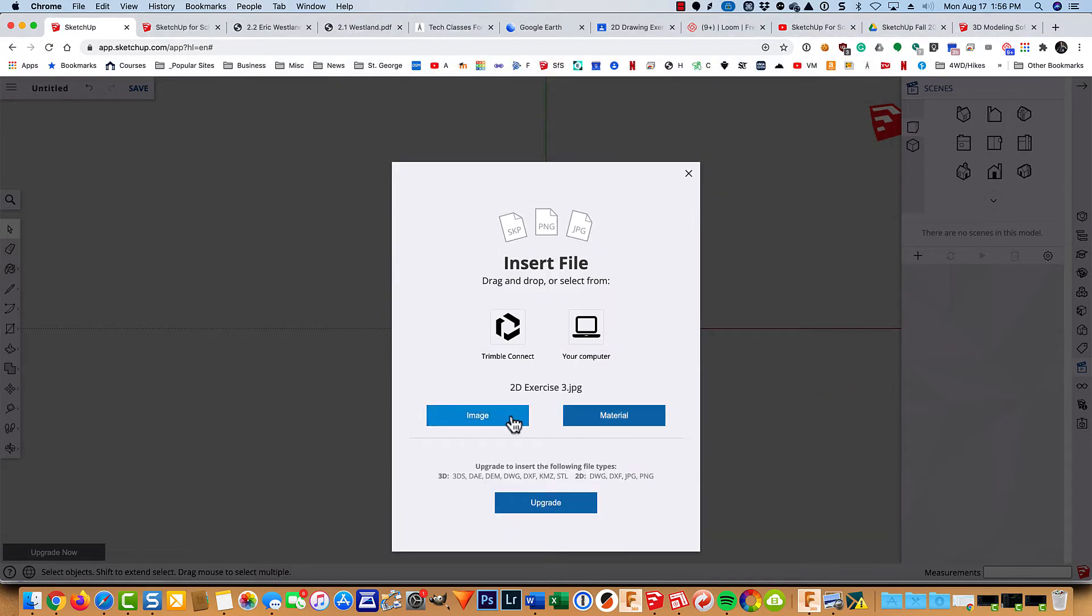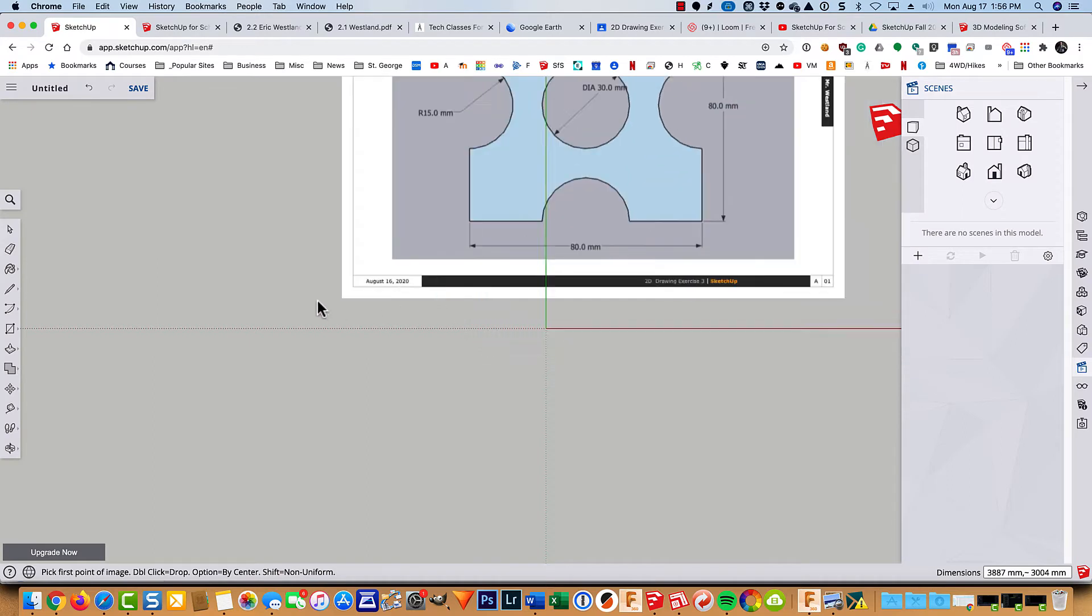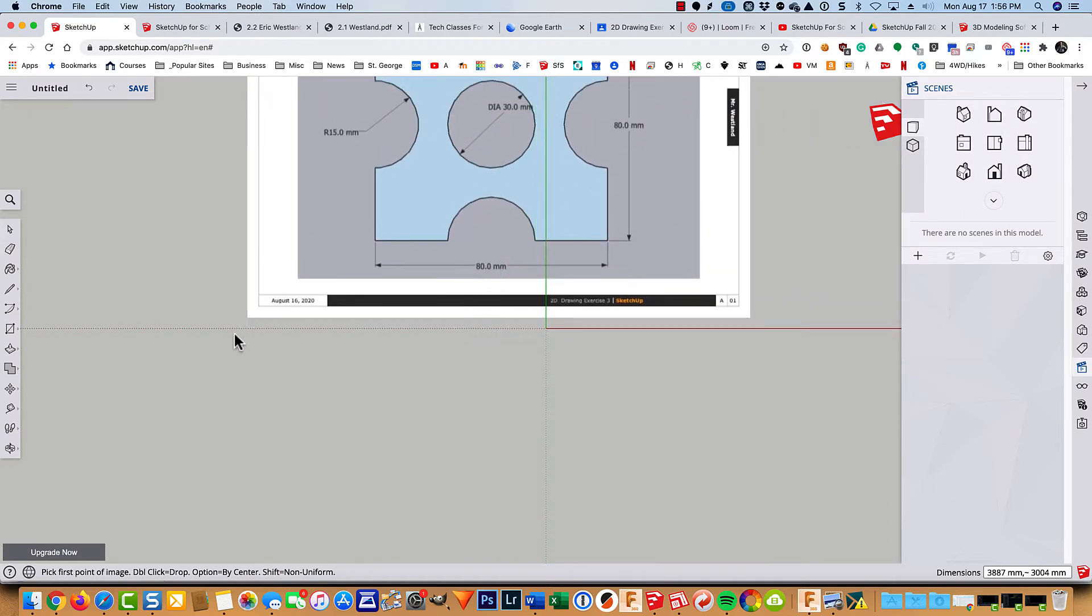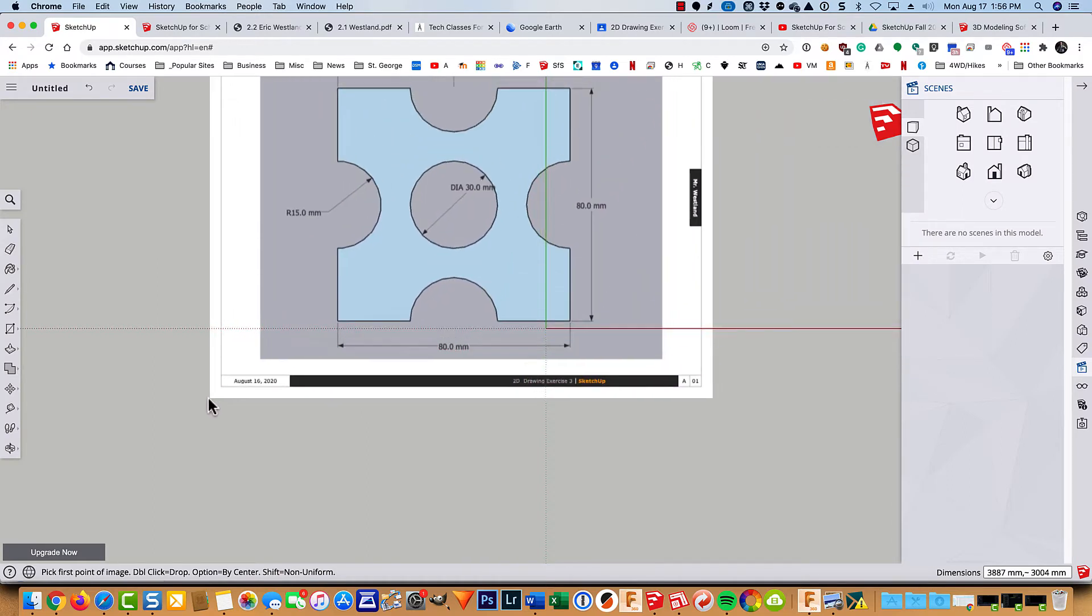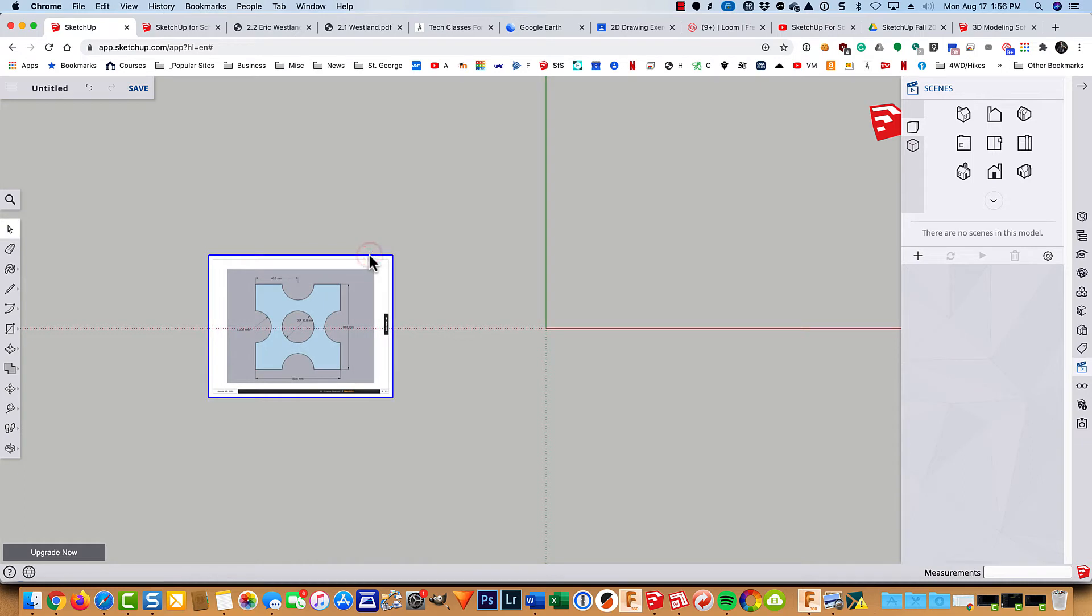I'm going to insert it as an image. I'm just going to put the cursor here and give it any particular size I want.